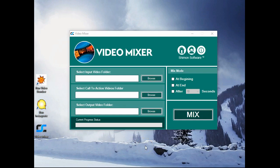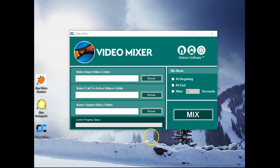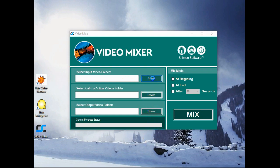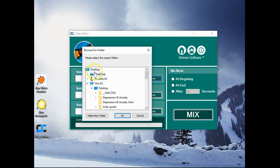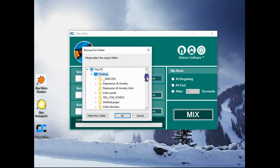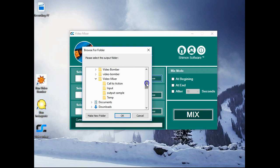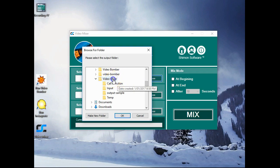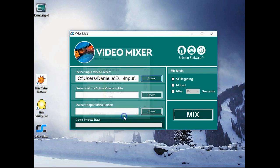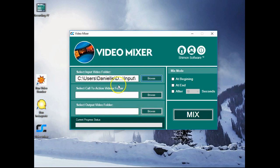Hello, I'm Danielle from the Shimon software team, and today I'll be showing you how to use video mixer. To begin, we're going to select an input video folder by left mouse clicking on browse. We will then come down to desktop, scrolling down we find video mixer and we select inputs. Okay. So this will be our base video.